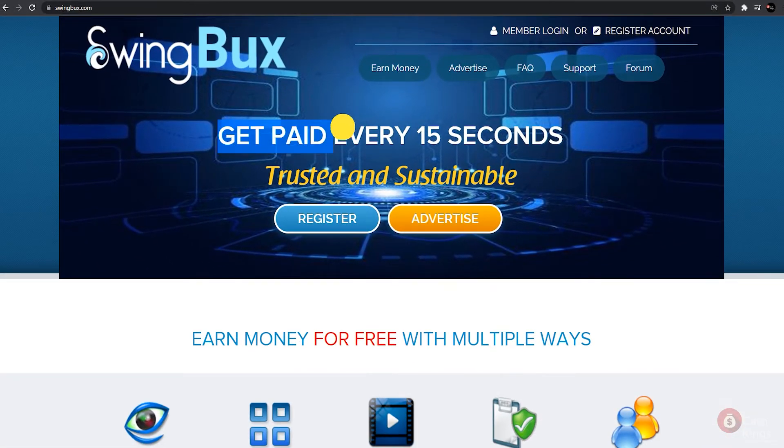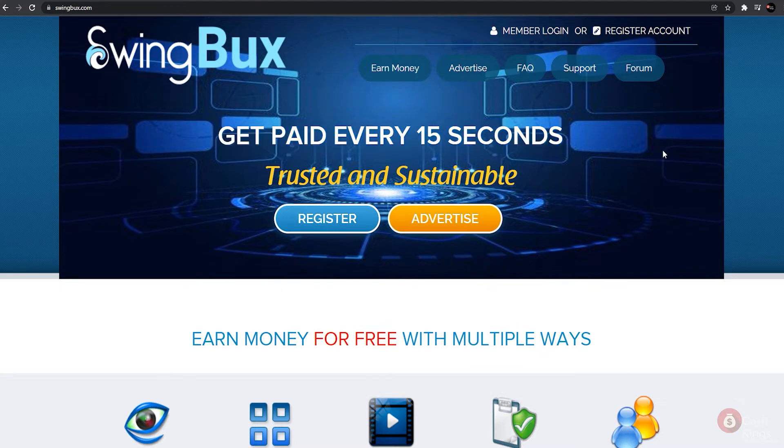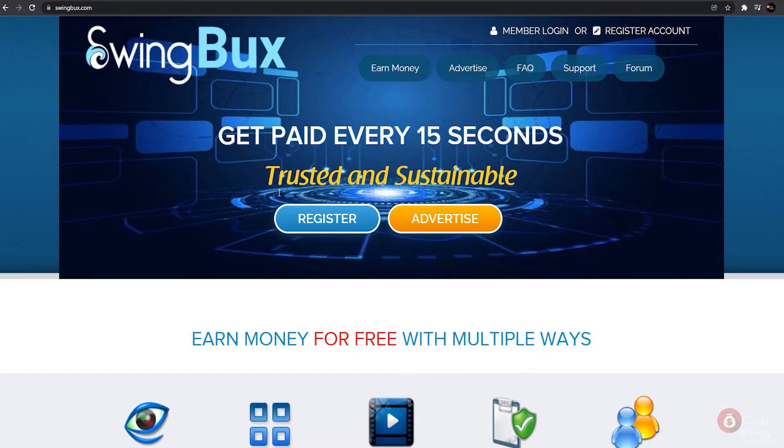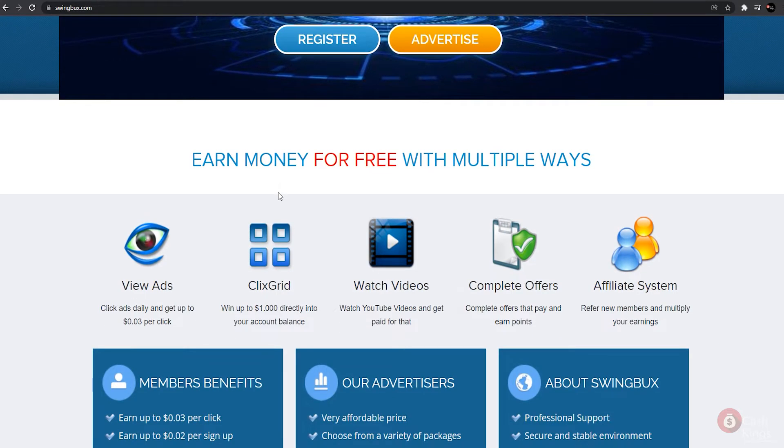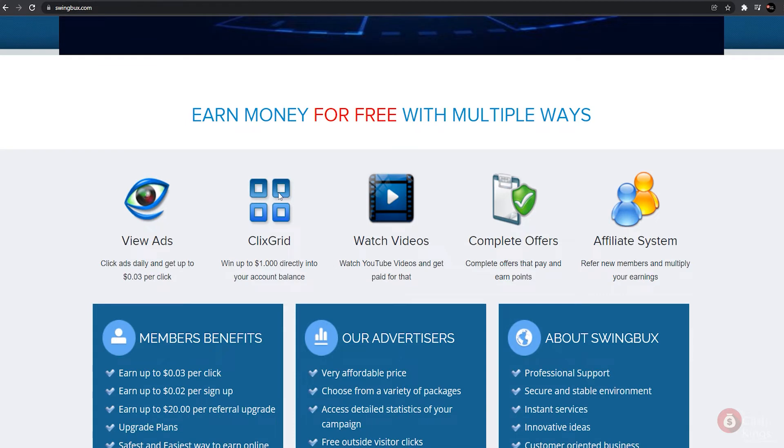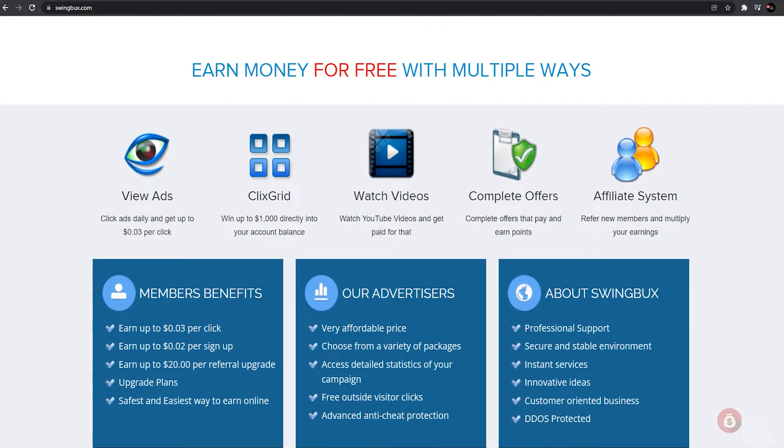Every 15 seconds this website can help us earn money. This website is also legitimate and widely trusted. They promise to pay us every 15 seconds, which is fantastic. This website provides us with a number of opportunities to make money online. We have the ability to view advertisements, watch videos, and complete offers. We can earn up to 30 cents per click.